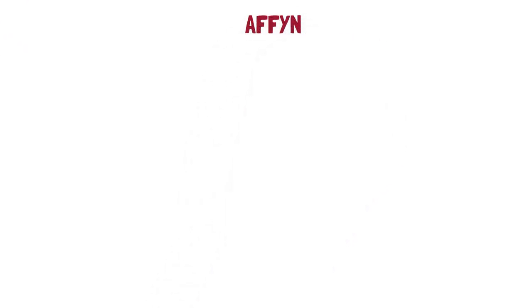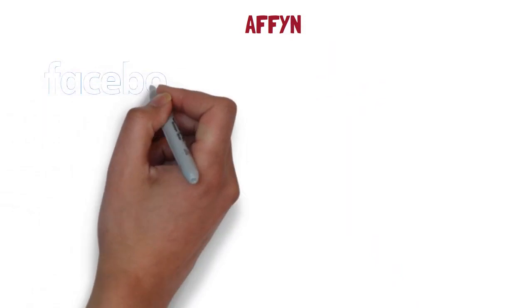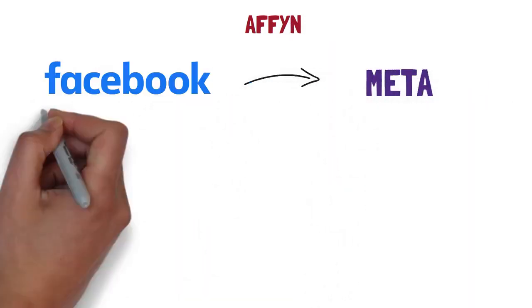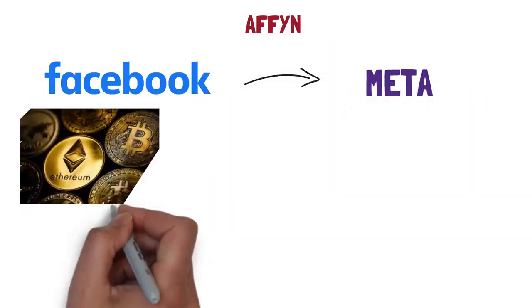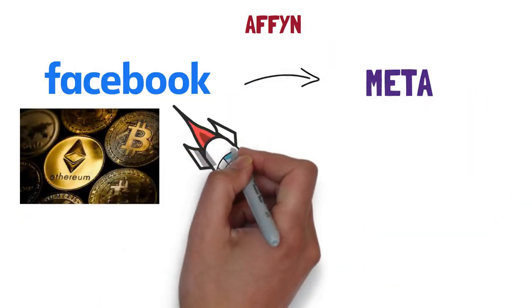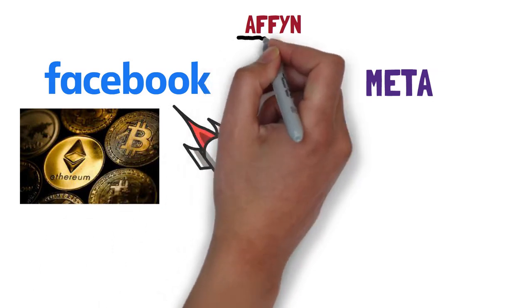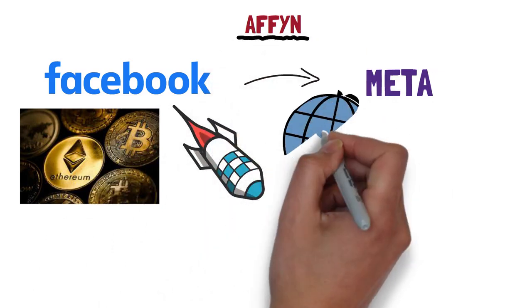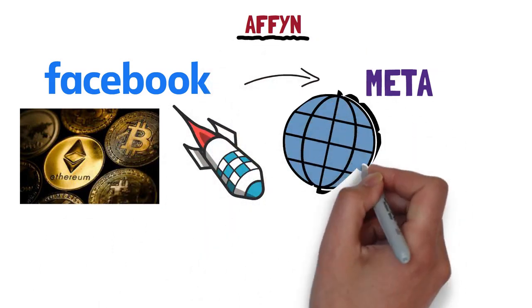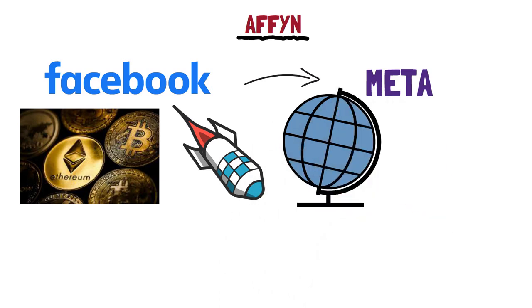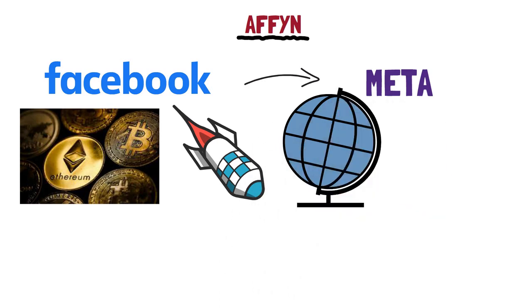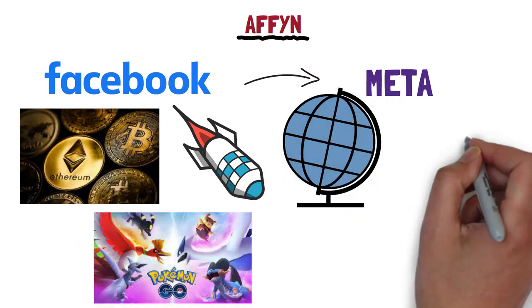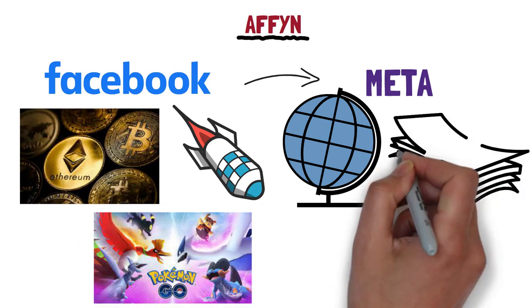Without any further ado, let's dive right into it. Our first pick of the day is AFFIN. As many of you might be aware, after Facebook did the switch to Meta, metaverse tokens have skyrocketed in both value and potential. AFFIN is one of them. It's a geolocation-based metaverse ecosystem with its own token.